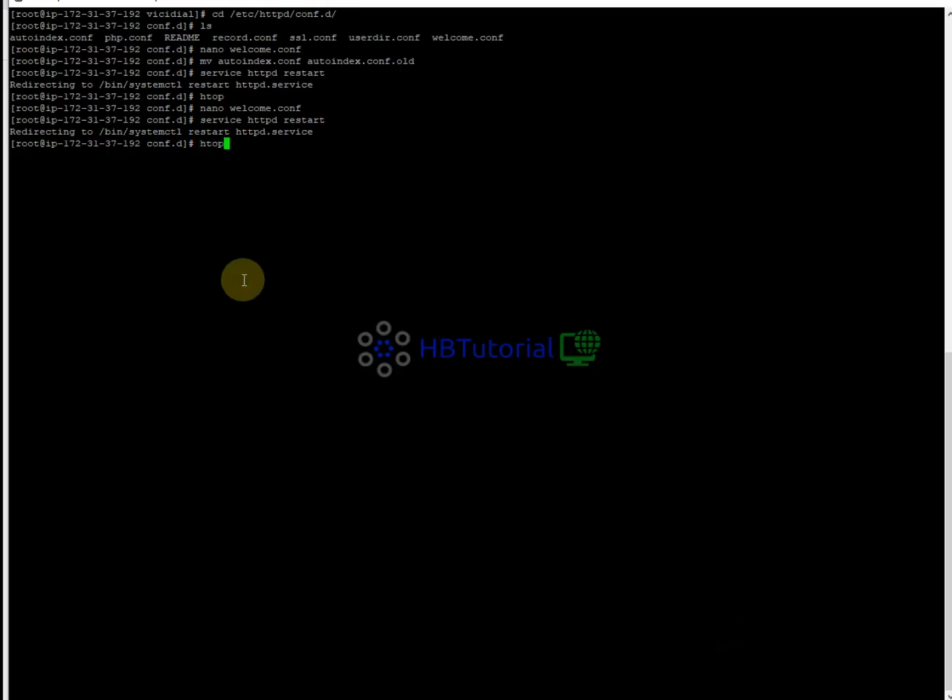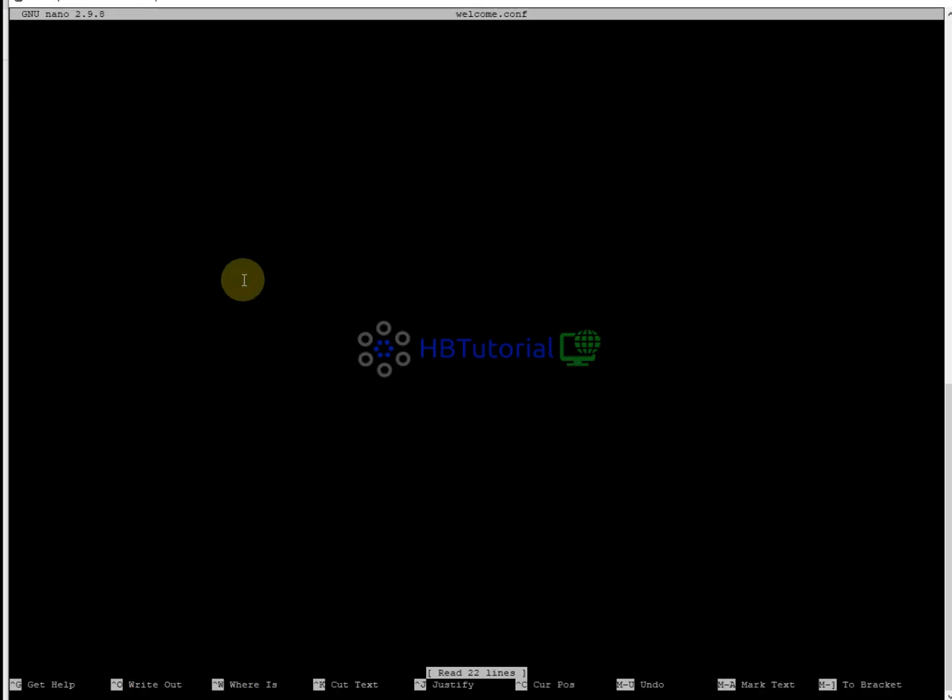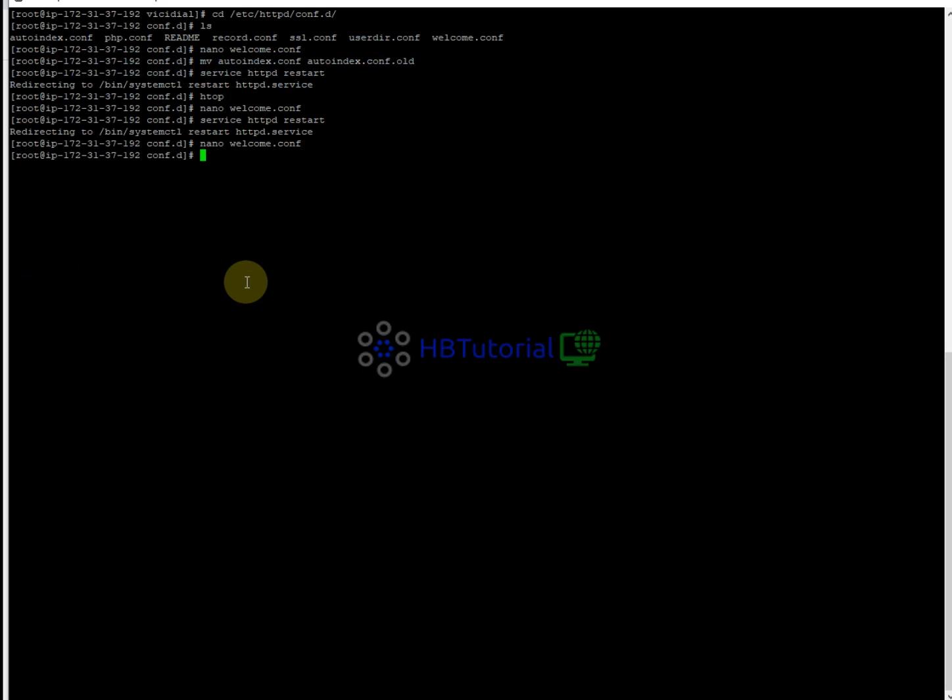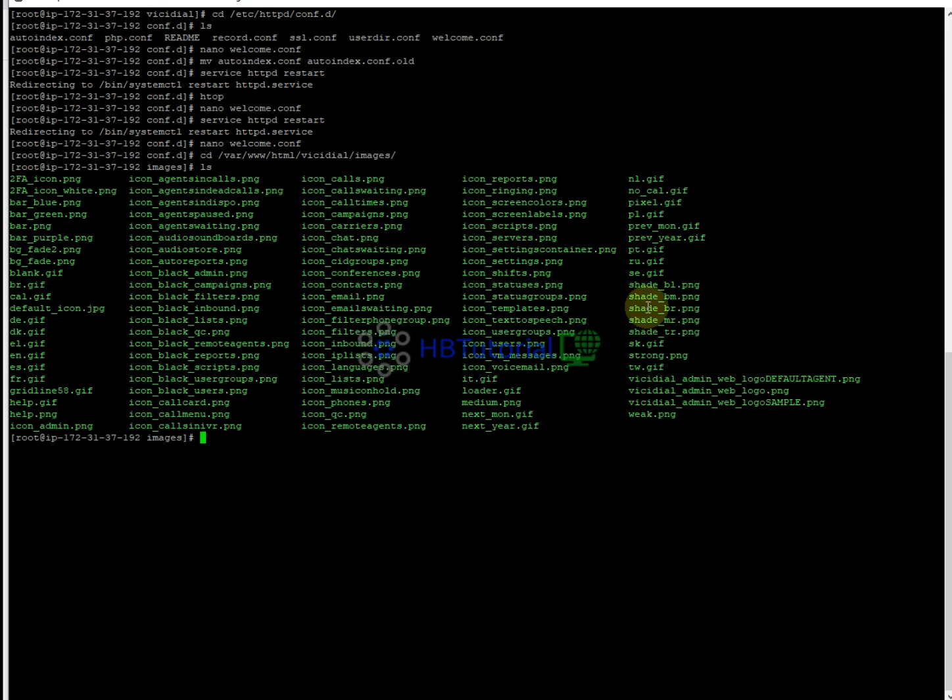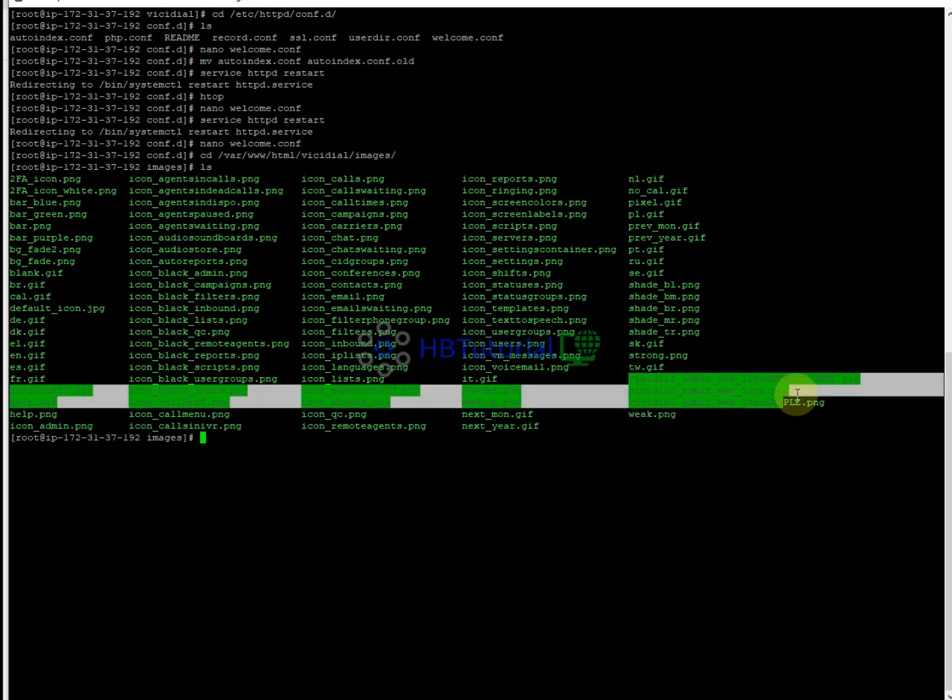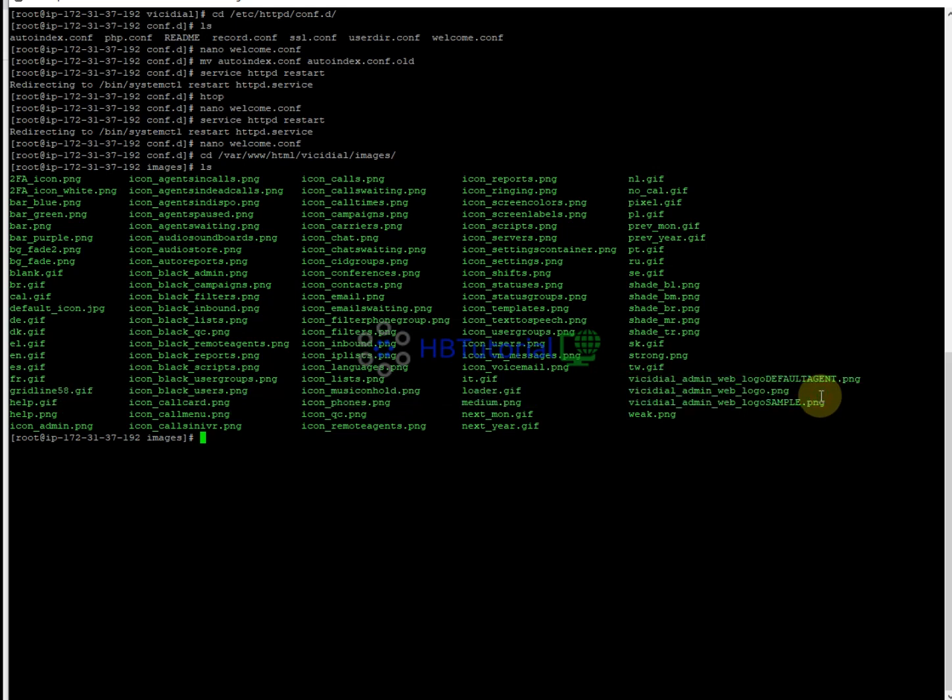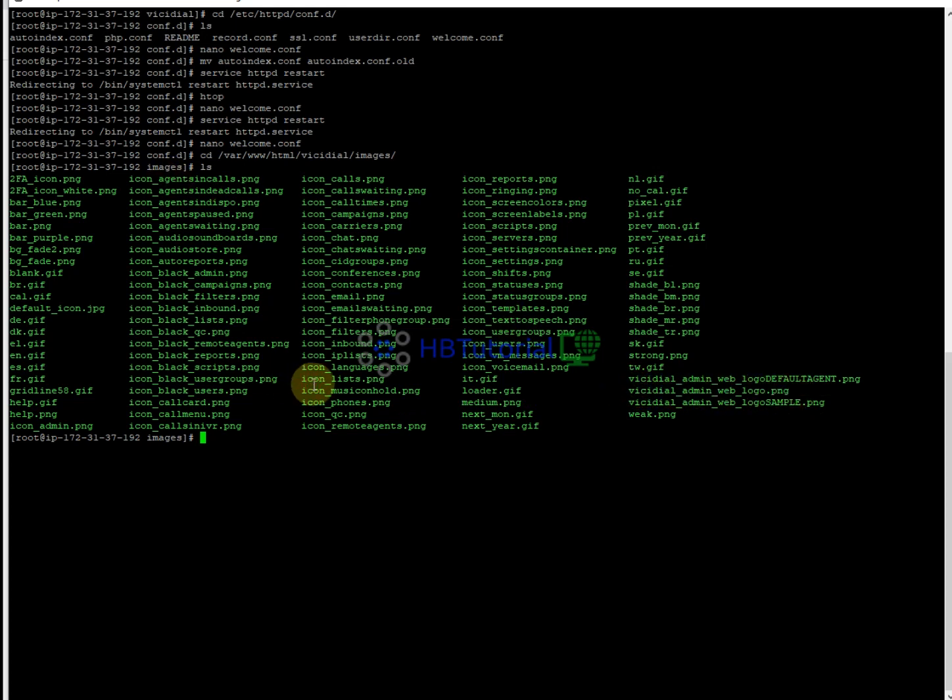So in here you need to add your logo. The logo page is located in VICIdial then images. So you go to cd /var/www/html/vcdial/images. So all the images are here. So we need to link the images here so that the VICIdial active image shows. So you need to go back again to httpd then conf.d and then nano to edit.